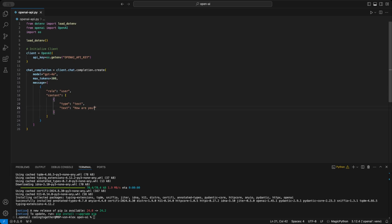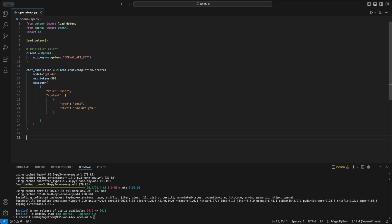This structure makes it easy to expand later, allowing you to add different types of inputs, like images or additional text. The messages array allows for flexibility, like handling multiple messages in a conversation. For now, we're just using one simple text prompt. Finally, we print and break down the response.